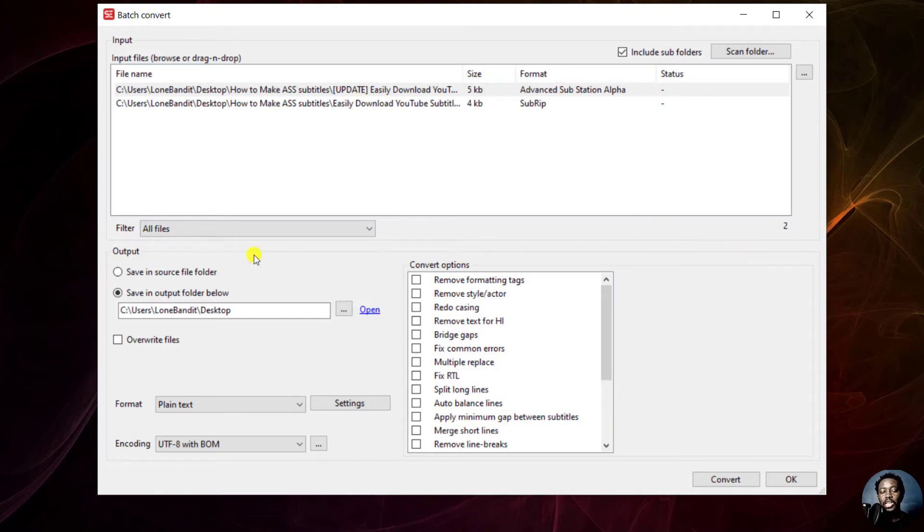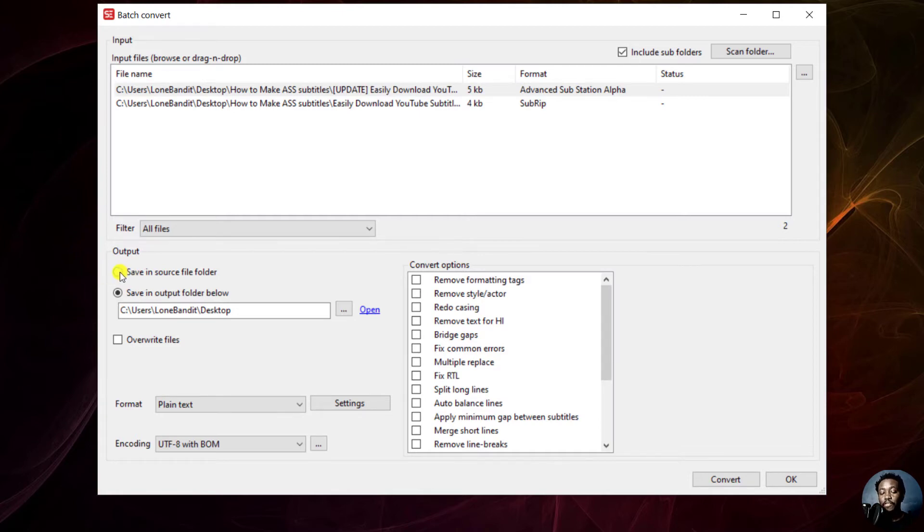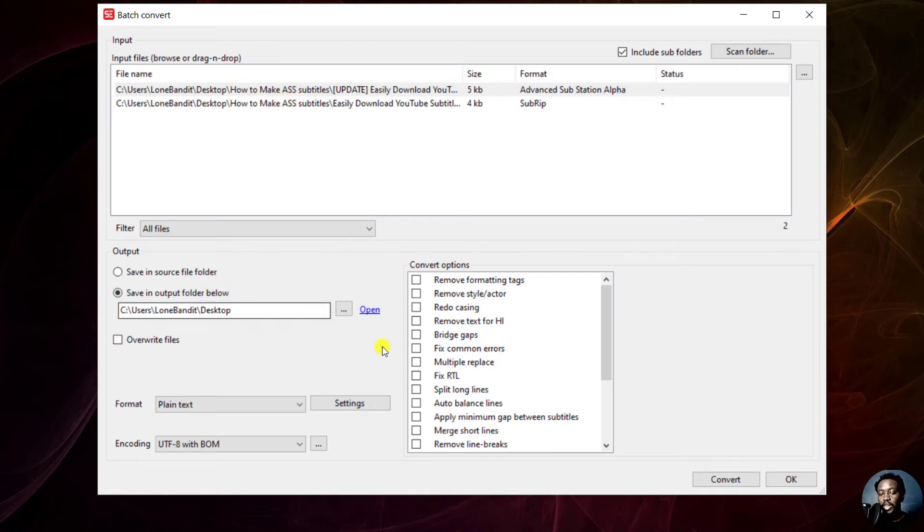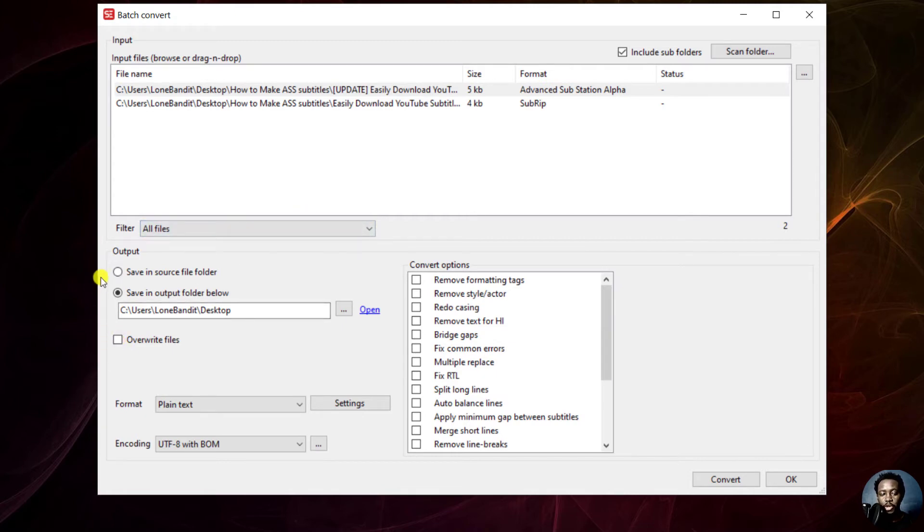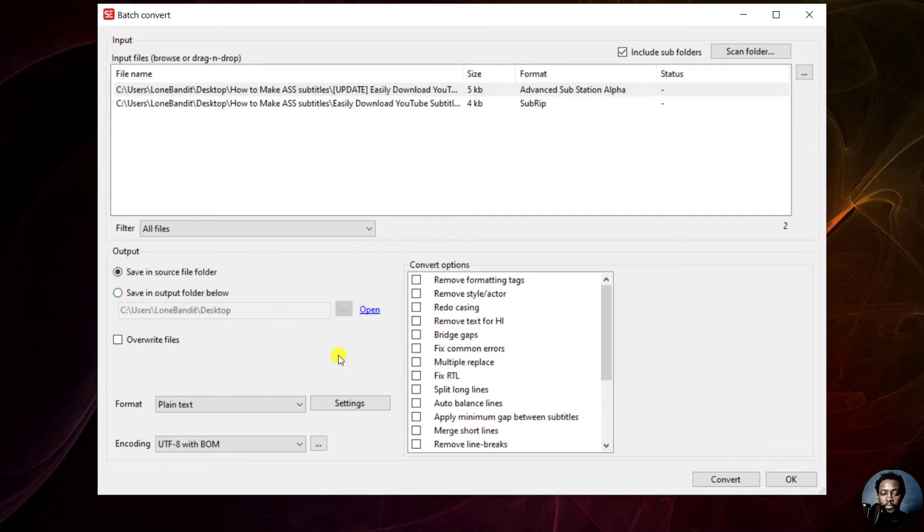Now, as for the output folder, you can save in source folder—that is inside the folder where these files originated—or you can select a different option here. If you check this particular box, you will be able to overwrite the files. Potentially, that is not something you want to do. But let us begin by selecting the output folder to be save in source folder.